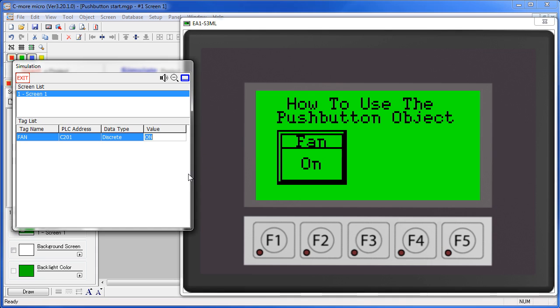I'll pretend I'm the PLC and set this tag to OFF. Sure enough, the push button is now re-armed and ready to go again.